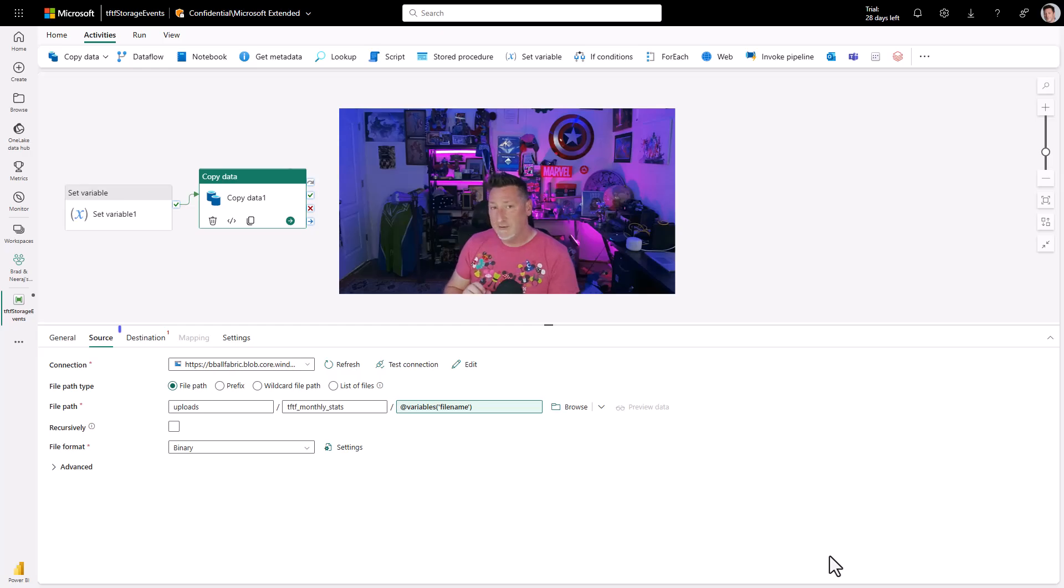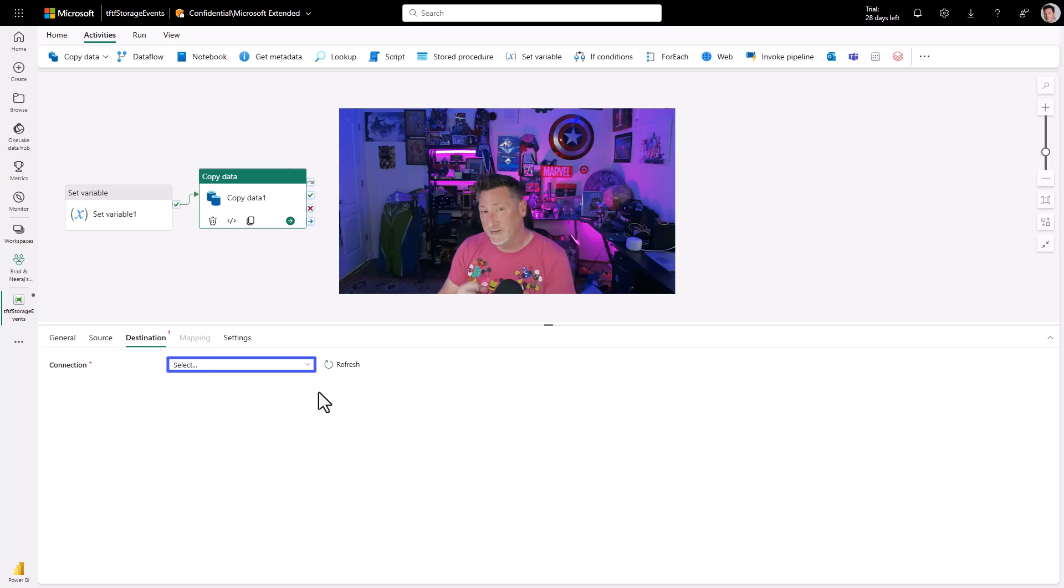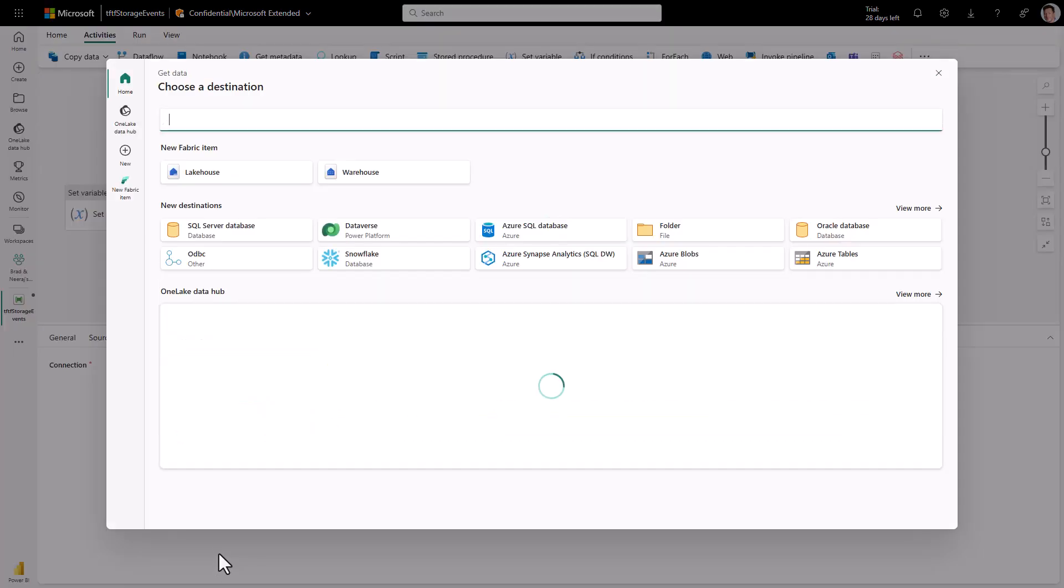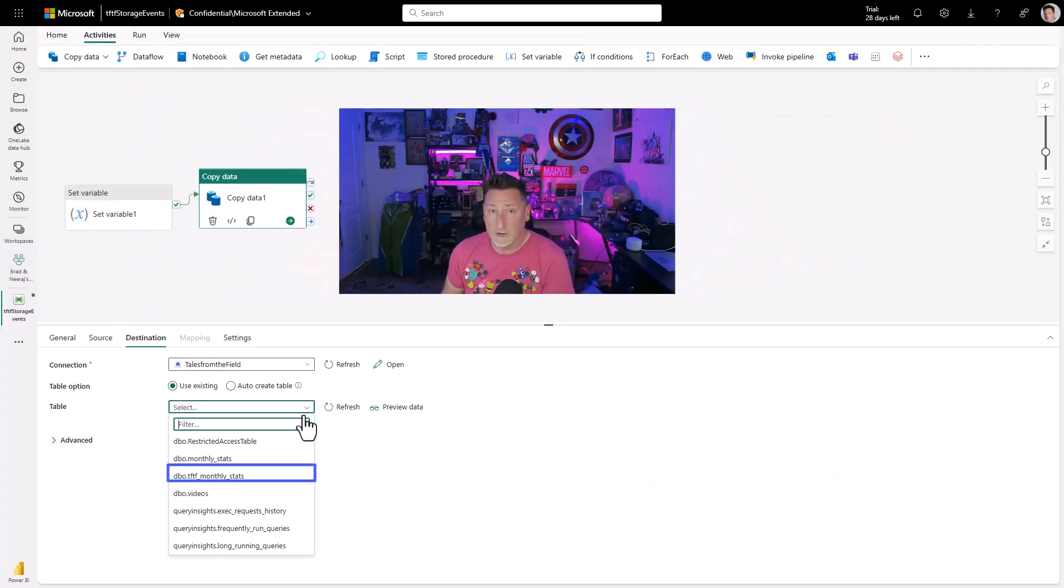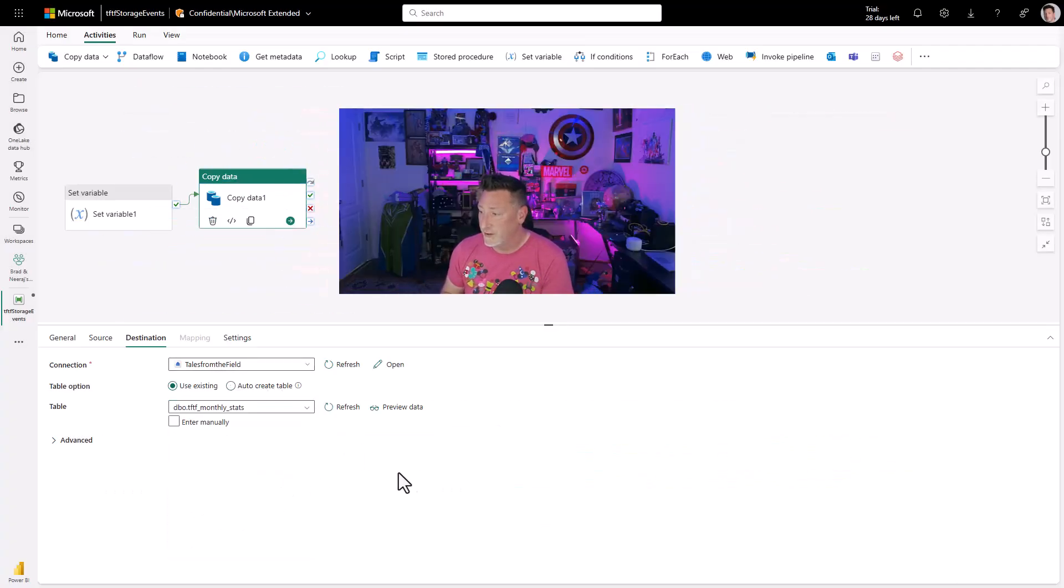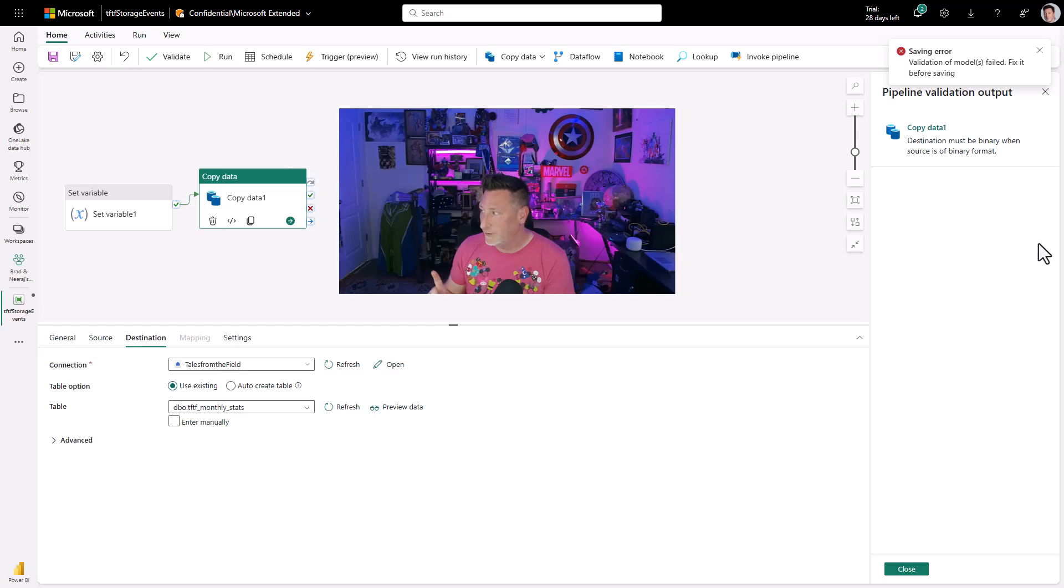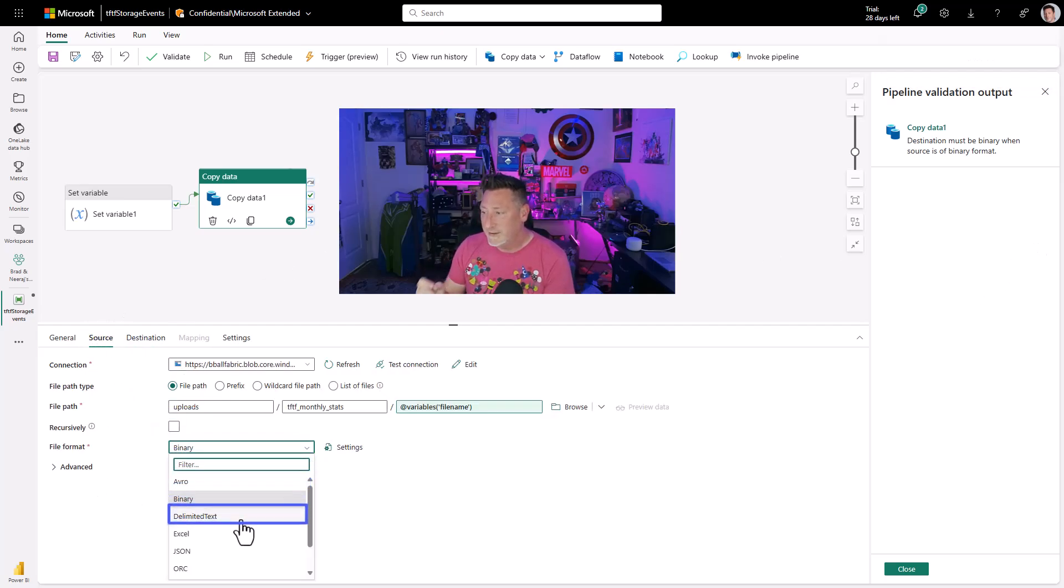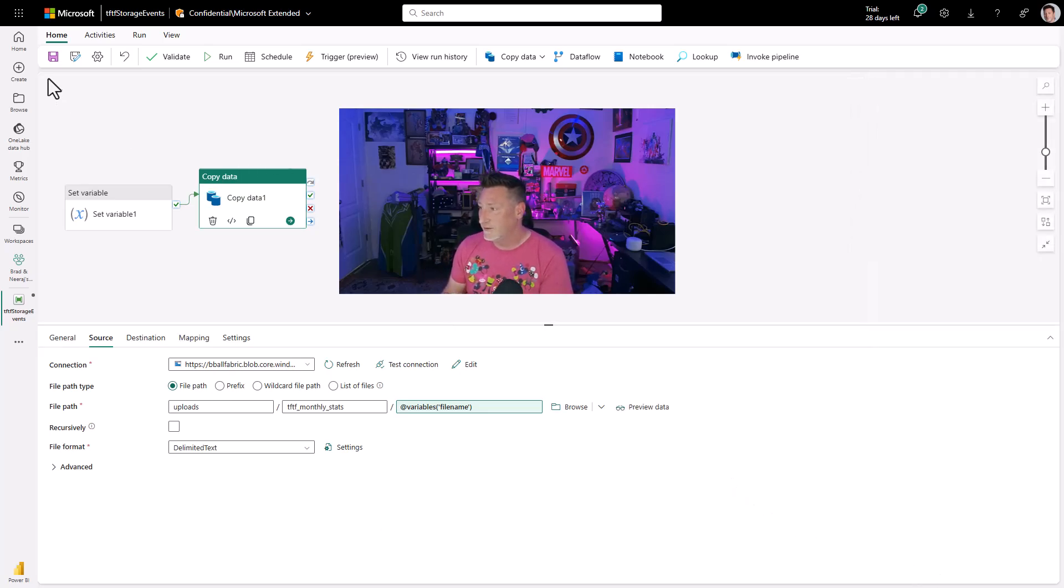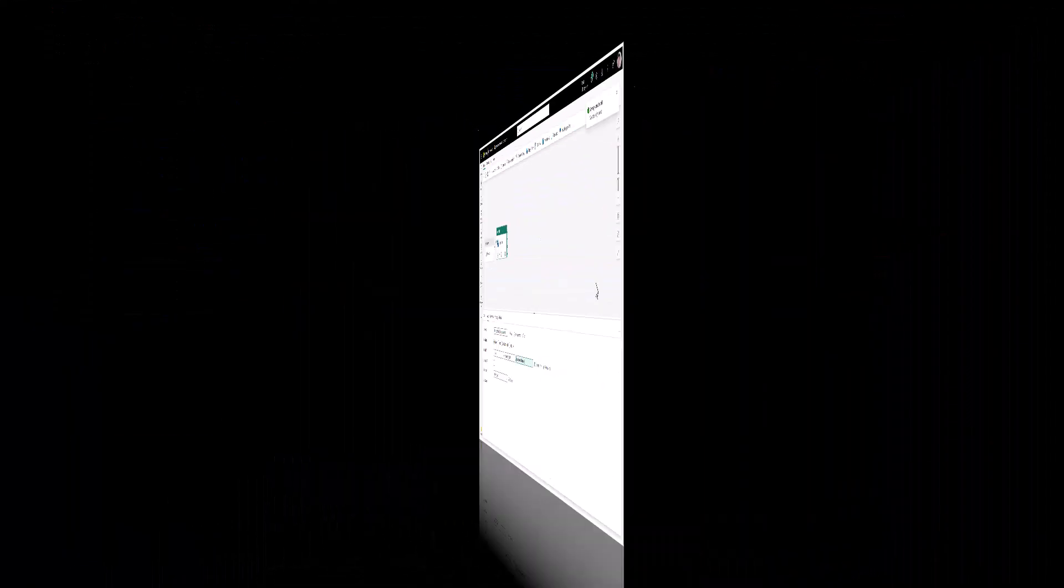Now, if everything was named correctly, this would work just fine, but it's not. And I'm going to cause an error because I want to step through that with you. We're going to go to destination first, though, and we're going to go ahead and go to our lake house and we're going to select our table that we just created earlier in SSMS, TFTF monthly stats. Now this starts to look good. I'm going to go ahead and save it, but I've got a bit of an error. If you're paying attention at home, I missed something. I didn't change the file format. I left it at the default of binary. It needs to be text delimited. That fixes it. We can go ahead and run this.